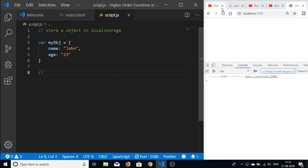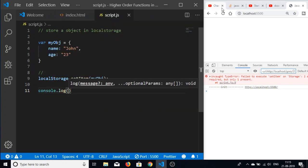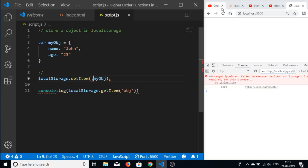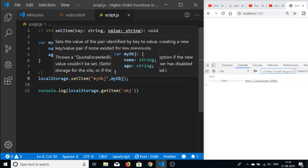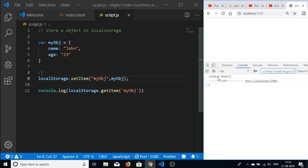Since local storage doesn't support objects directly, if I just try to set it using localStorage.setItem and pass the key as 'myObject' along with the object value, and then console log localStorage.getItem with that key, you will see that it just shows '[object Object]' — because it only accepts string values, it won't display the actual name and age properties.